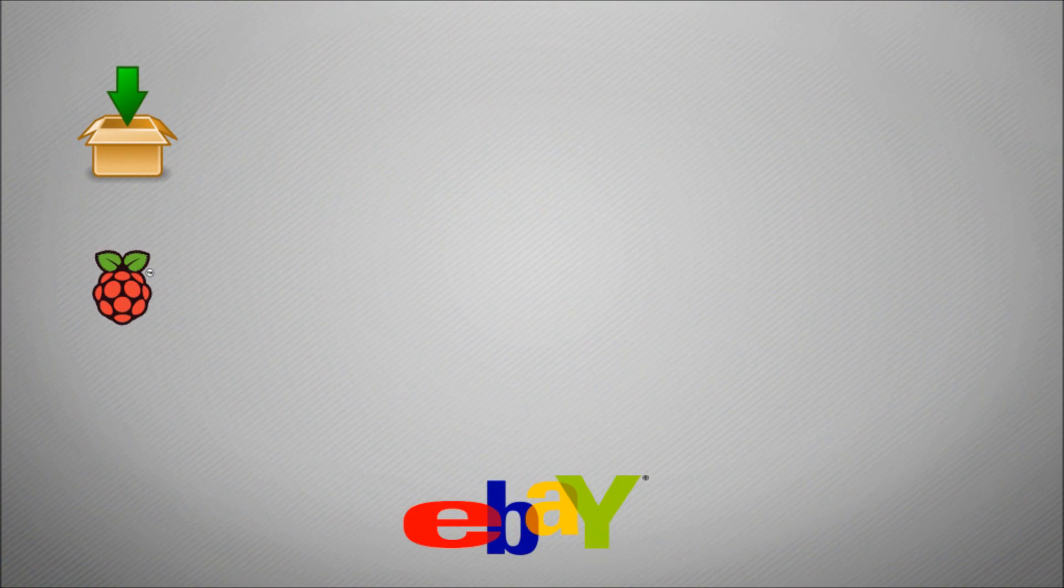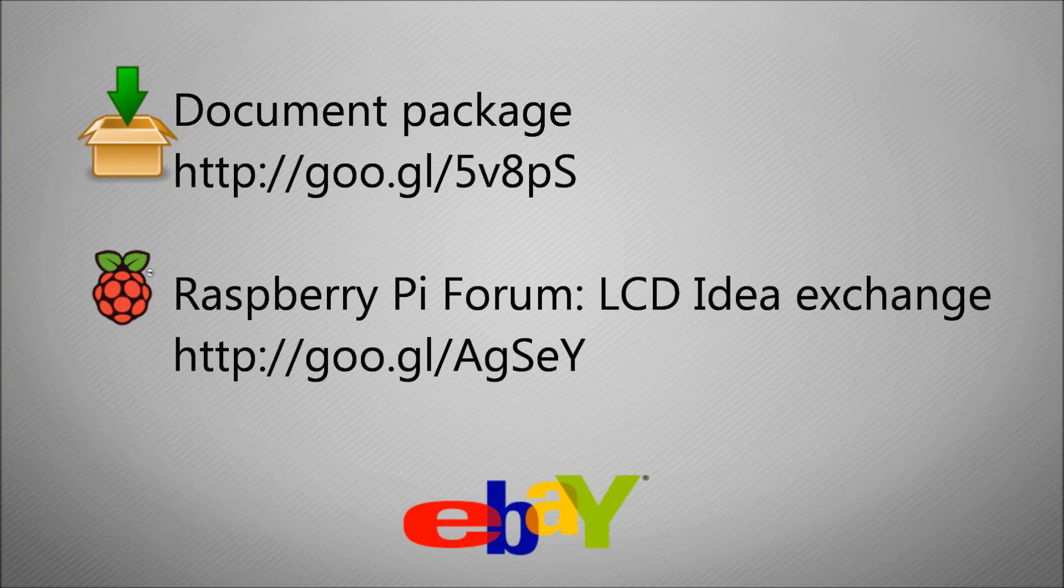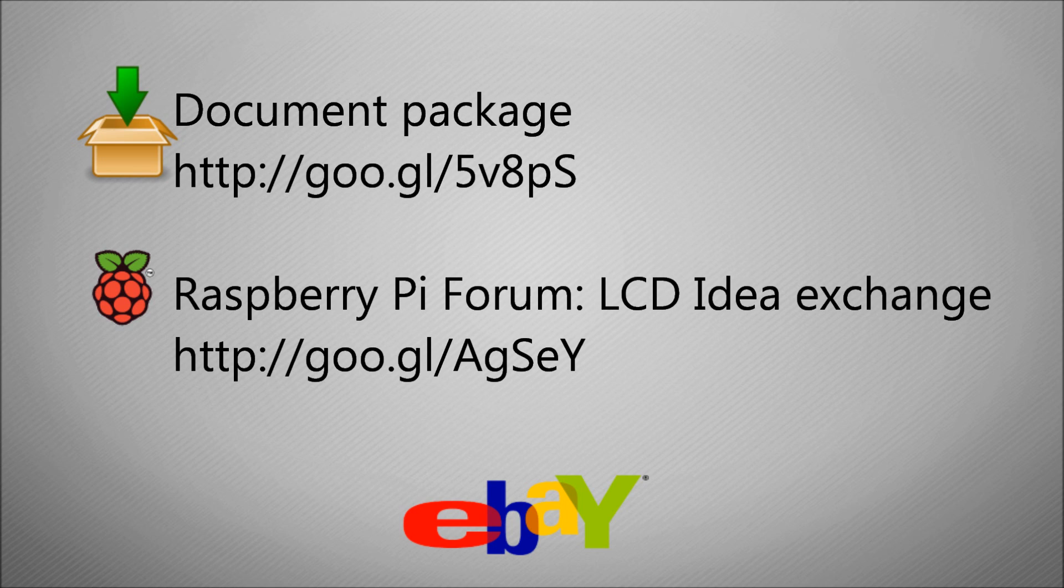On the screen right now you'll see two links. The first one is to a document pack which contains the two Python scripts, the breadboard layout image, and all the components marked up. There's a link to the Raspberry Pi forum post I've opened up for people to exchange code ideas and discuss problems. Don't forget to check out my eBay page if you want to buy the components, making it nice and easy for you to source the parts.